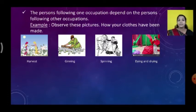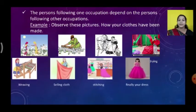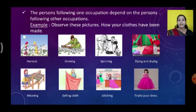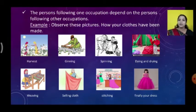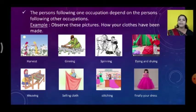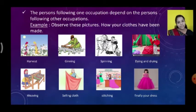Next, they are weaving — converting the thread into cloth. Then they are selling the cloth. We buy the cloth and give it to the tailor. The tailor will stitch it, and finally we get our new dress.